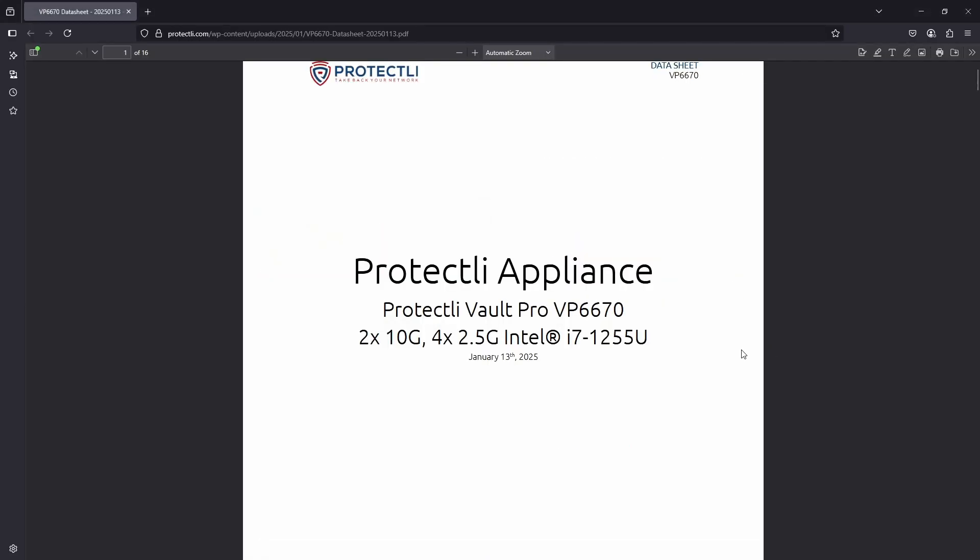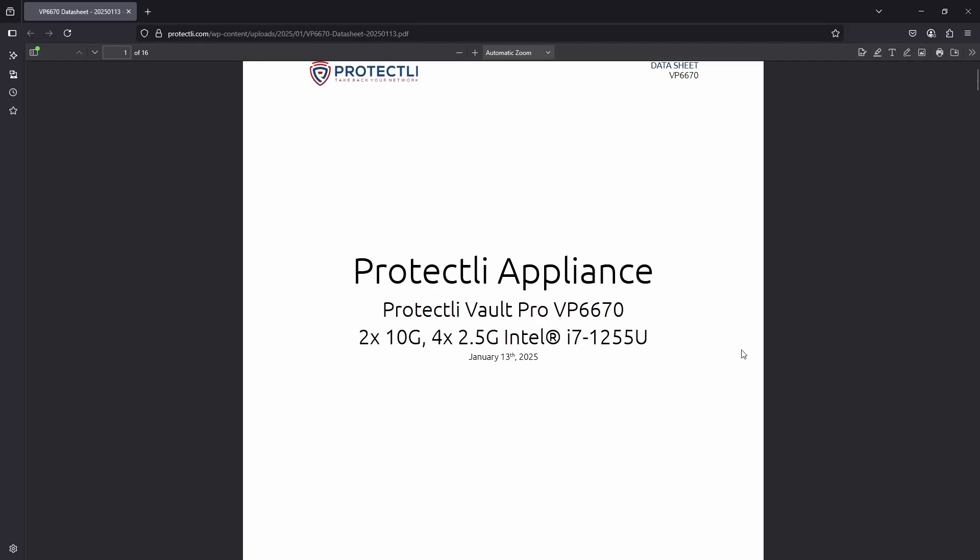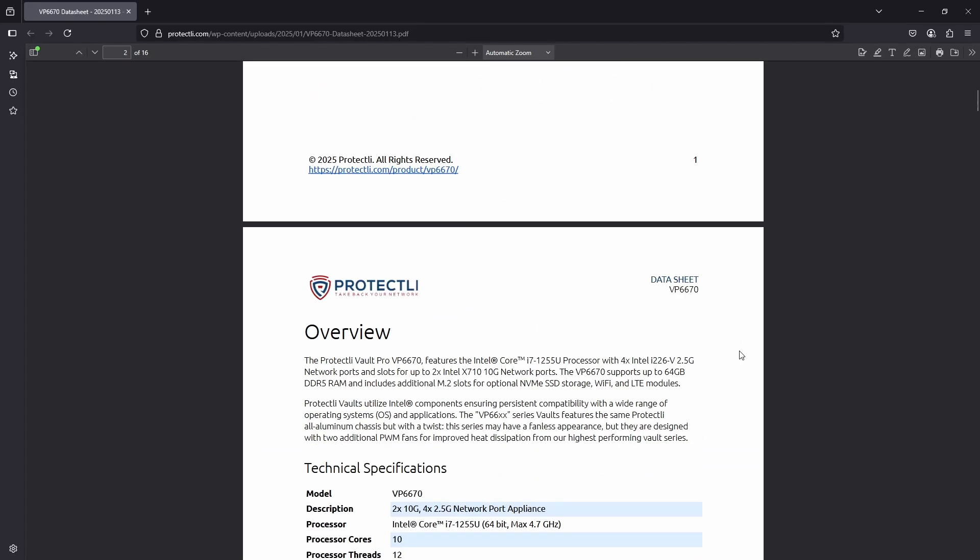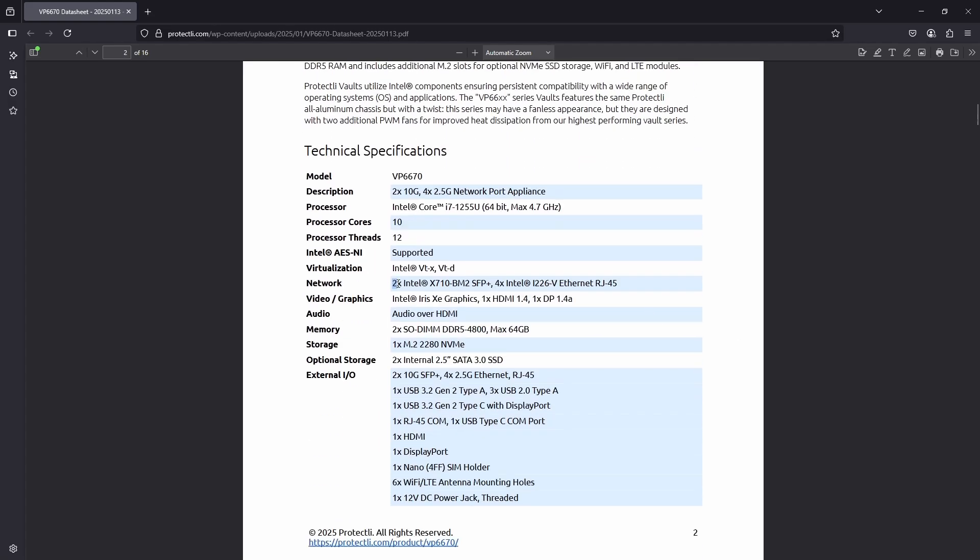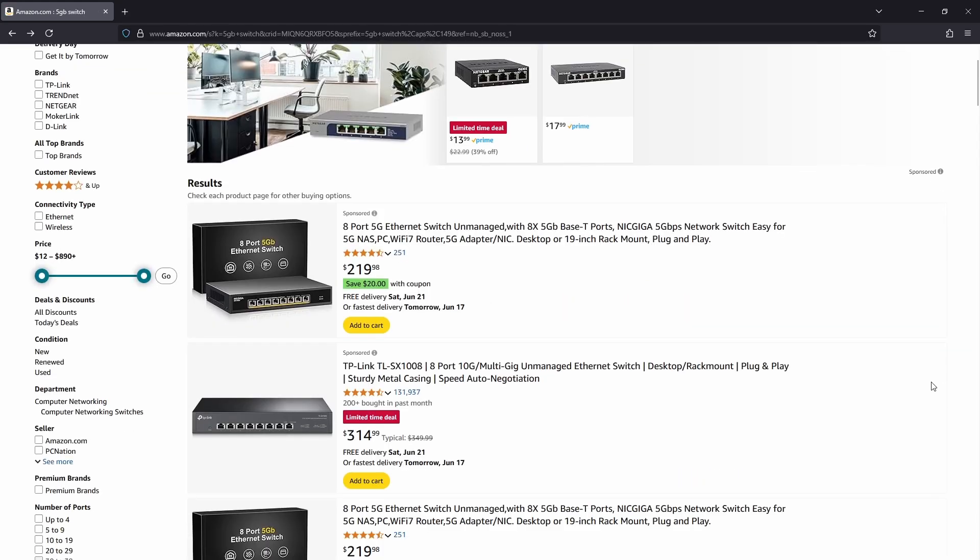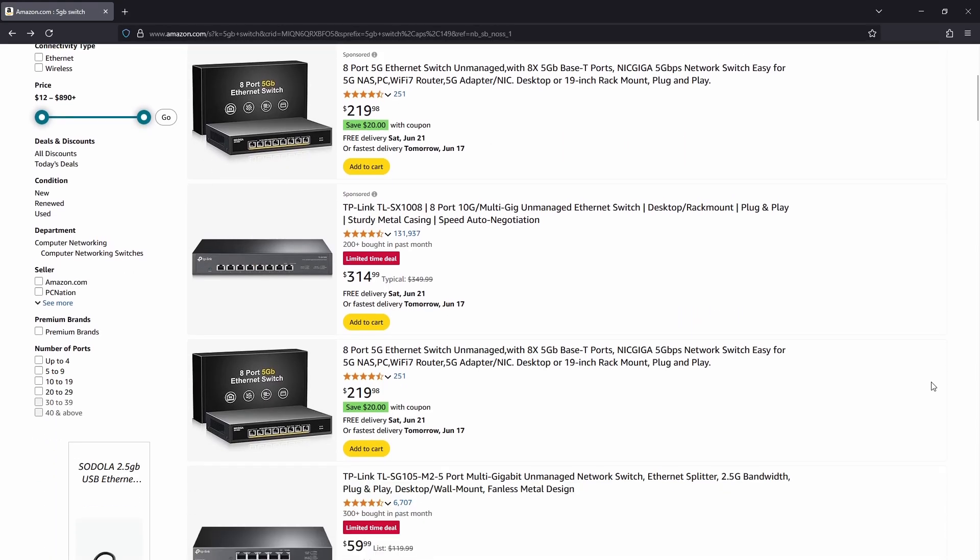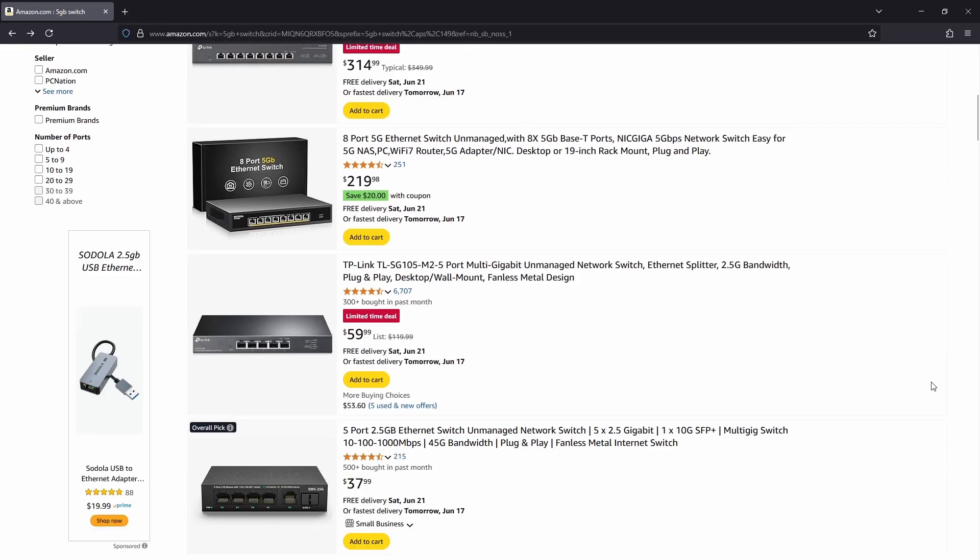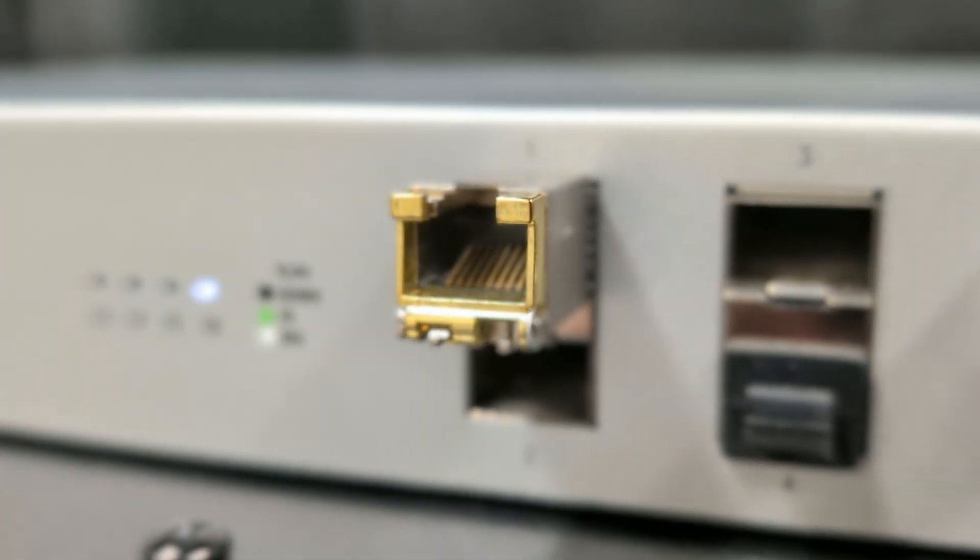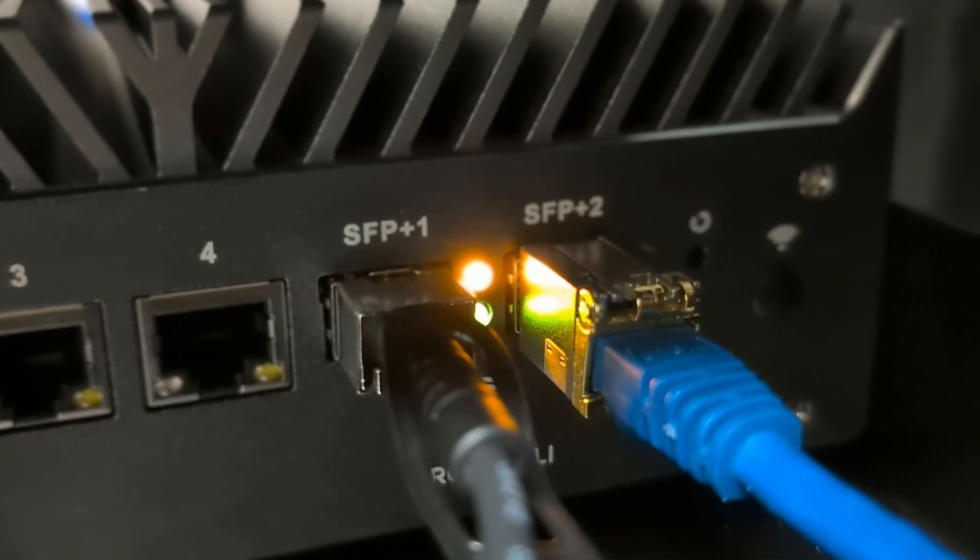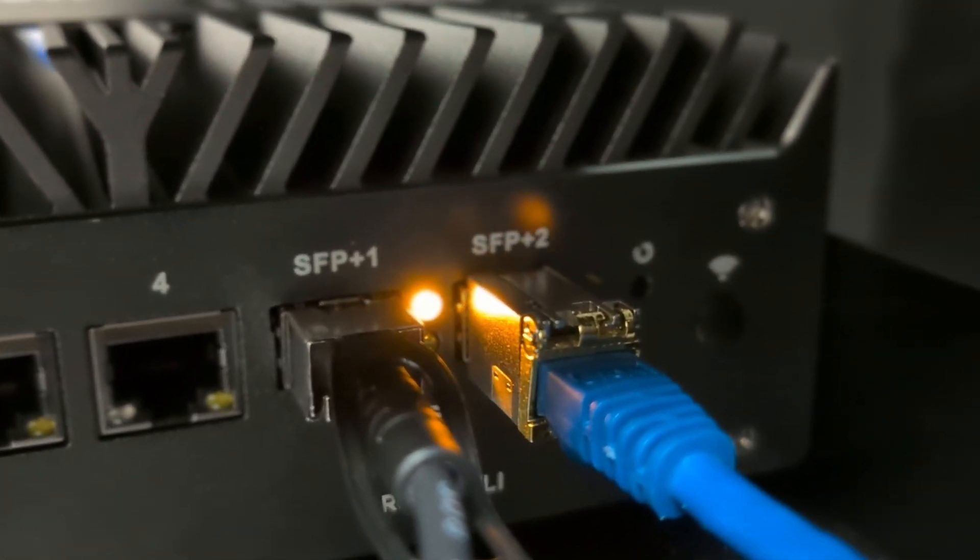For example, the Intel X710 chipset in the SFP Plus ports of our VP6600 series only supports 1 Gigabit Ethernet and 10 Gigabit Ethernet. Meanwhile, the RJ45 ports on the VP6600 support up to 2.5 Gigabit Ethernet. If you require 5 Gigabit Ethernet connectivity, you'll likely need to use a separate switch that specifically supports 5 Gigabit Ethernet over RJ45. The Base T is a great option for shorter distance connections, as well as connecting devices within the same room or within a rack.